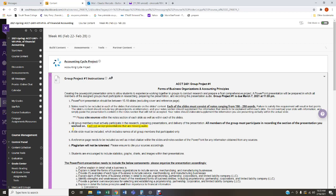This group project will allow students to experience working together, just like in the workforce where you work with people you don't know or don't always get along with. You have to deal with those obstacles and get the project done. Students must conduct research, prepare the PowerPoint presentation, and record audio for the presentation — audio must be included.